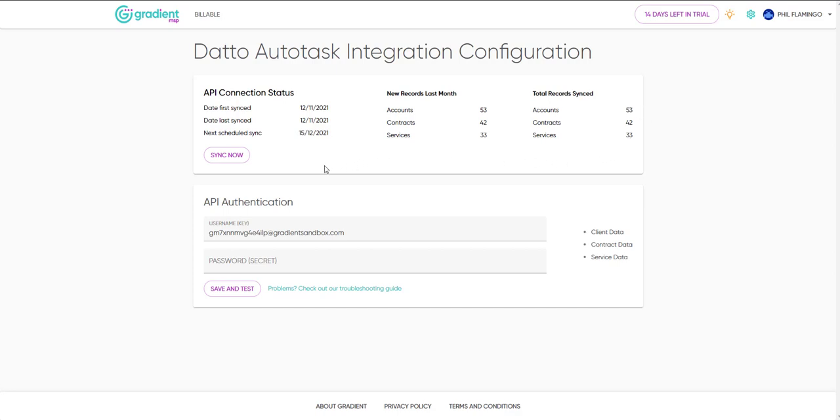Data synchronization occurs weekly, but you can manually trigger it using the Sync Now button. You can also update your API authentication credentials to connect with a different account, or update the details.